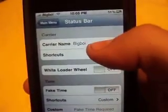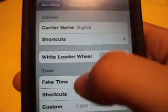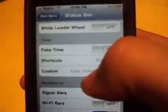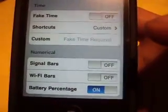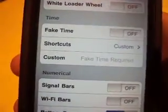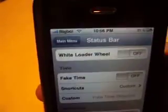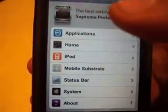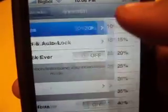In the Status Bar section you can change your carrier name — I changed mine to 'Big Boy.' There's a white loader wheel option I'm not sure about. You can change your Wi-Fi bar, signal bar, and battery to numeric display. I only have the battery set to numeric because I think that's the most useful — it tells you exact battery percentage. The Wi-Fi and signal options read as negative values, which I'm not sure how to interpret.